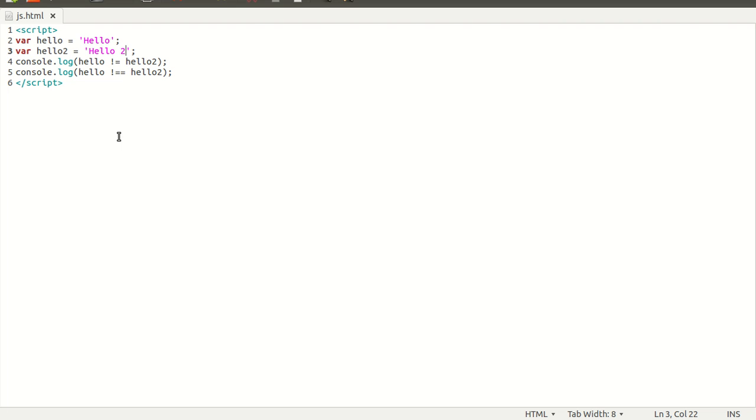And that's it. We can compare strings with operator equals. Thank you.